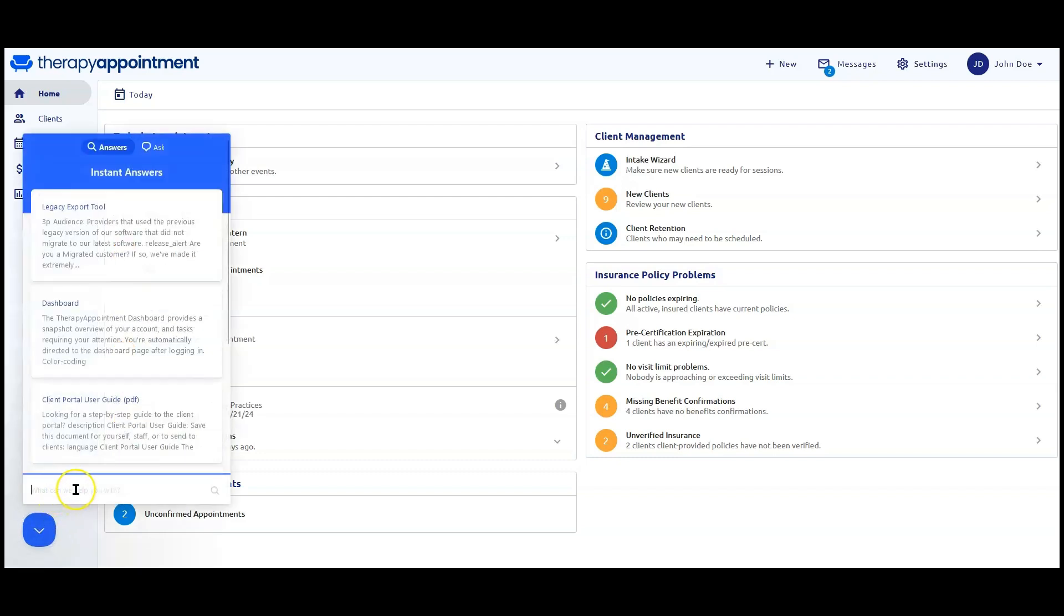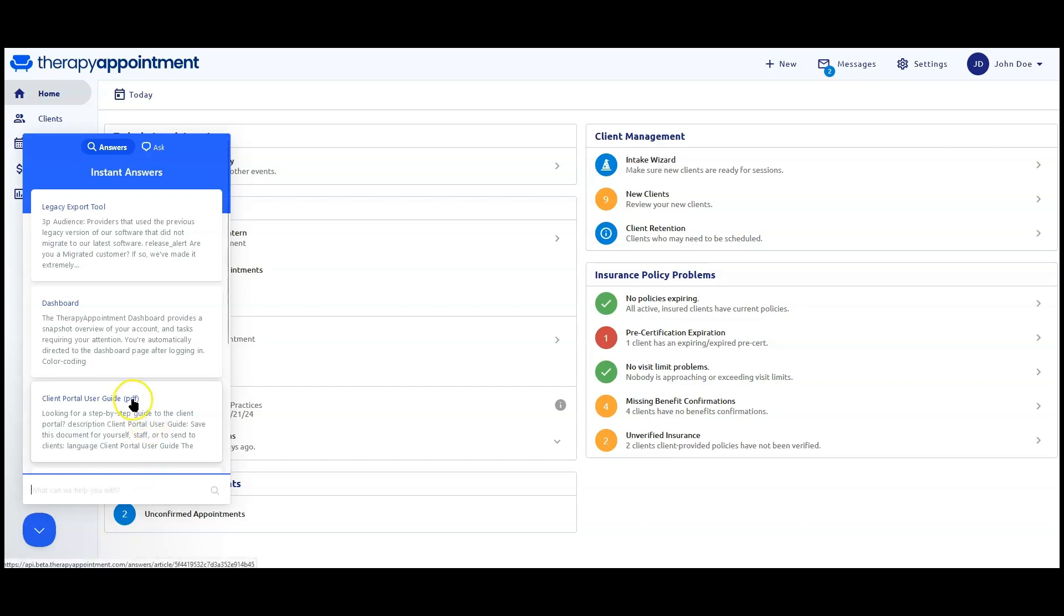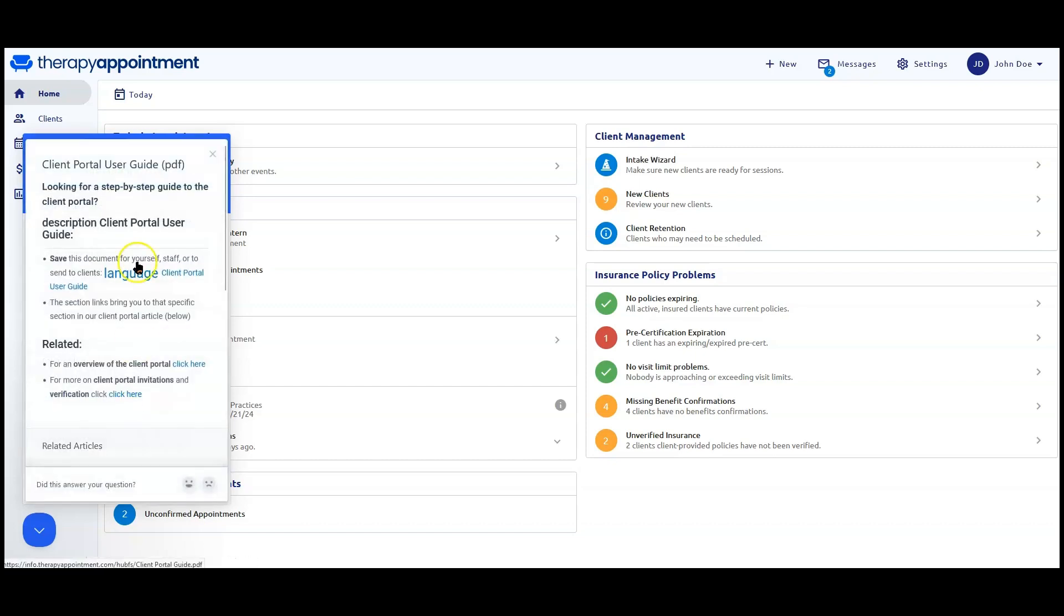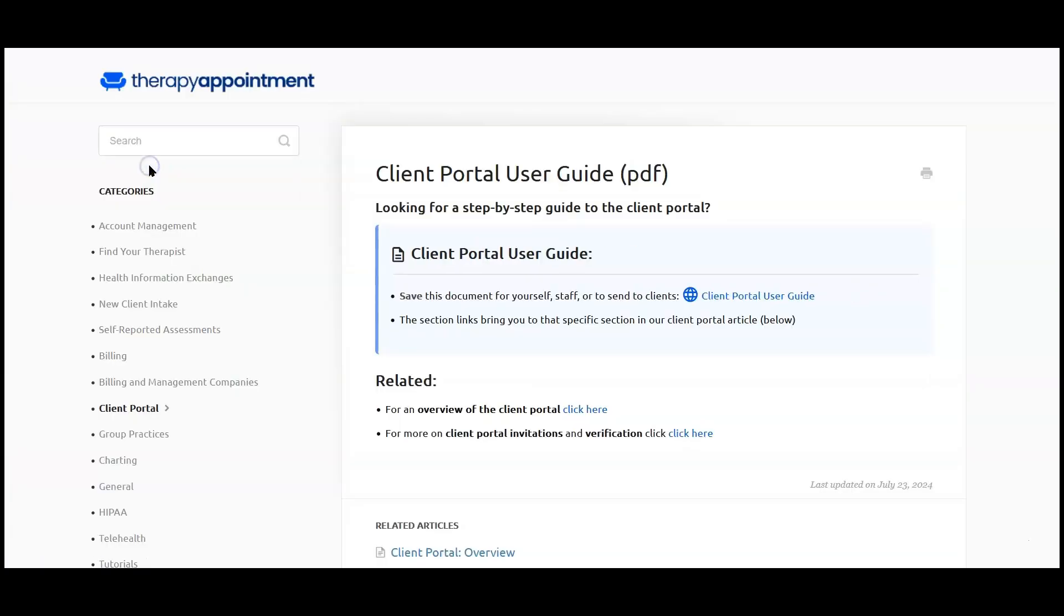You now have the ability to run a keyword search. Click on top of an article you find to open it up and click again to open it up in a new tab on your browser.